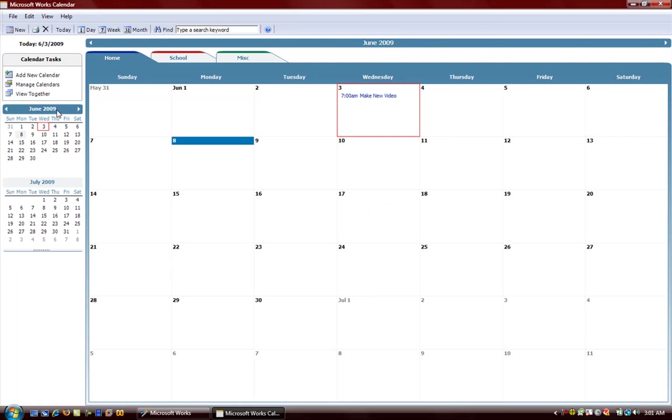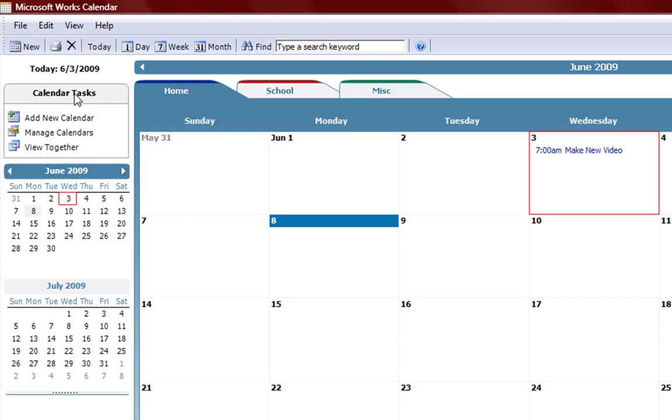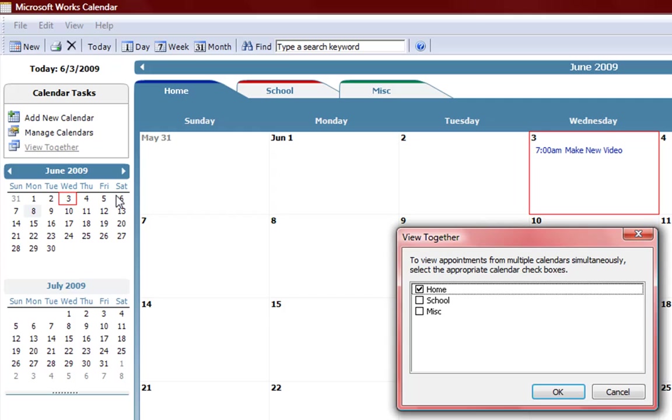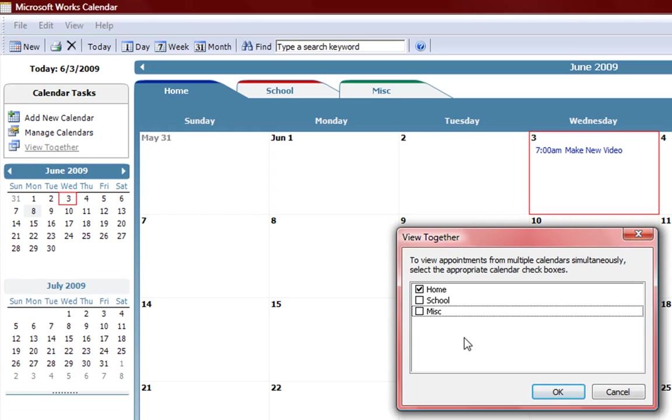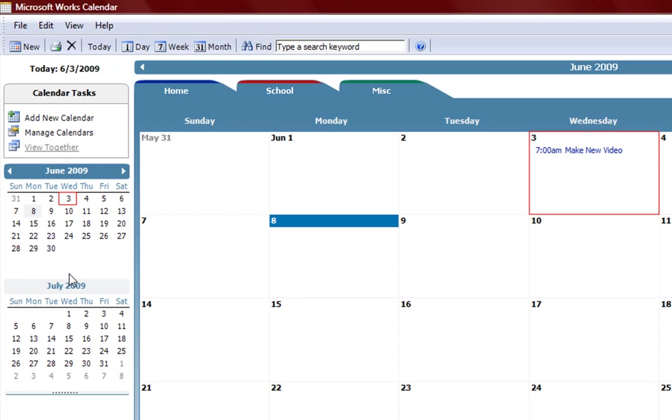Here on this left side not only do you have the calendar tasks but you can also view them together by clicking the checks. It will basically show all the dates that you have for each calendar at the same time. This mini calendar right here shows you a monthly to monthly calendar for the current month and the next month.